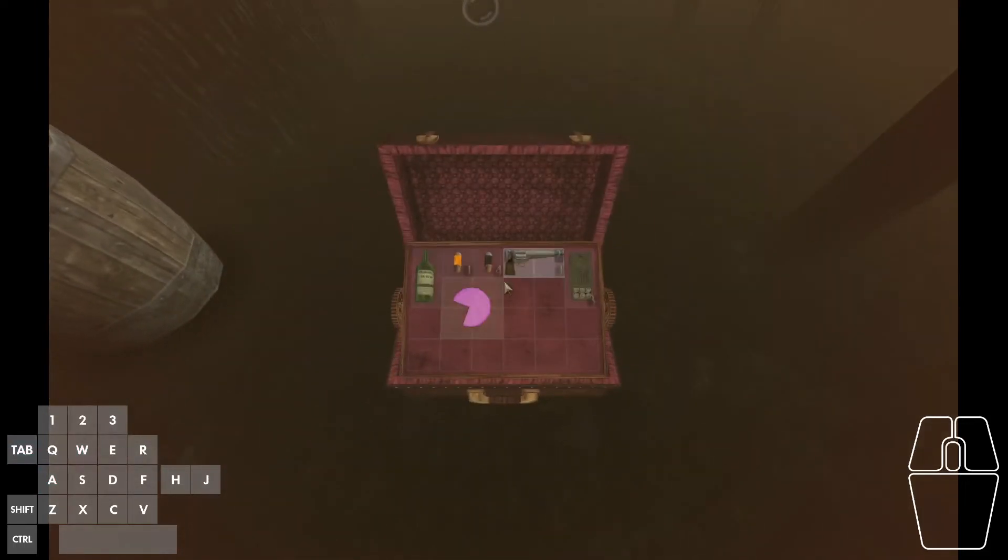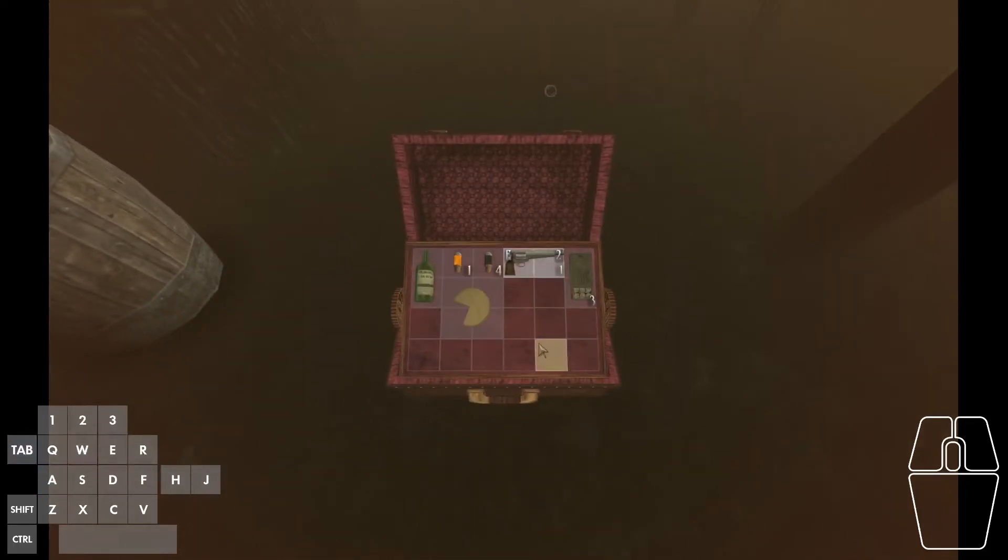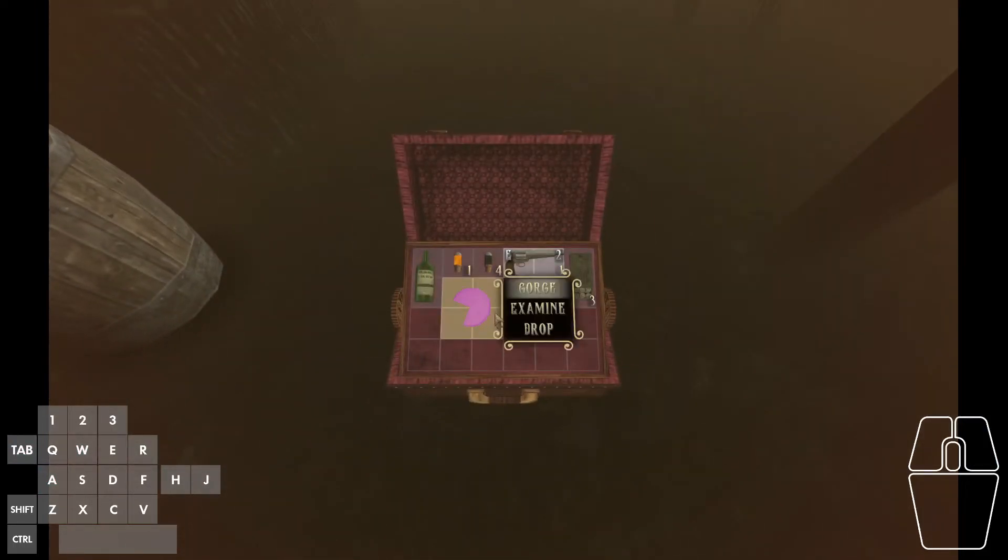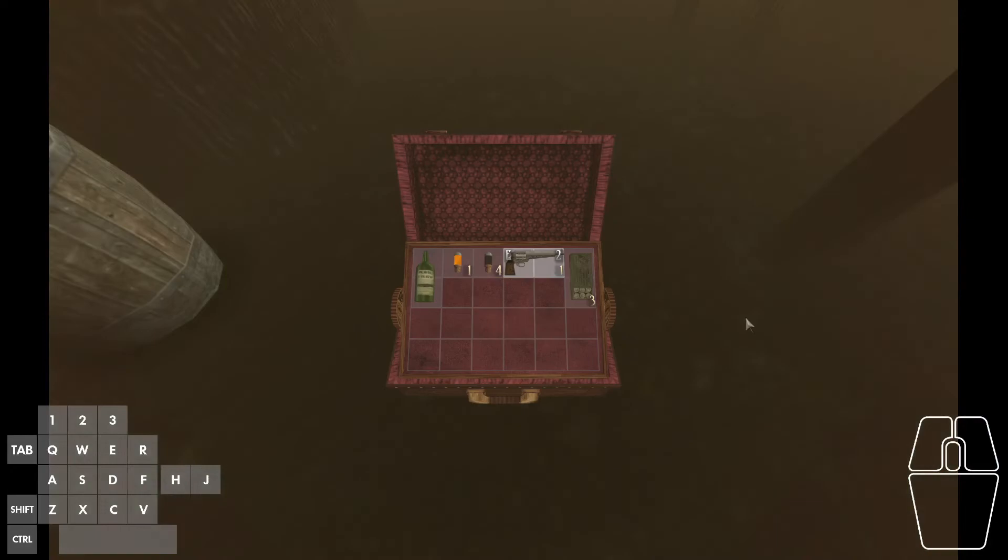This enables us to press Tab to open up our inventory and interact with the objects in our inventory, which again is normally not possible.